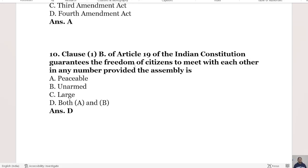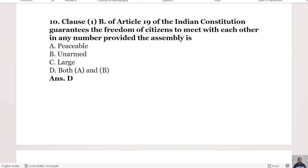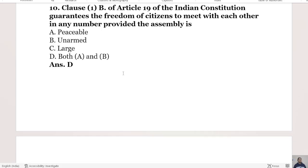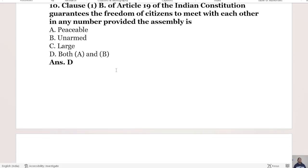The 10th question: Which clause of Article 19 of the Indian Constitution guarantees the freedom of citizens to meet with each other in any number, provided the assembly is peaceable and unarmed? Option C is a large assembly, Option D is both A and B. The right answer is Option D, both A and B.